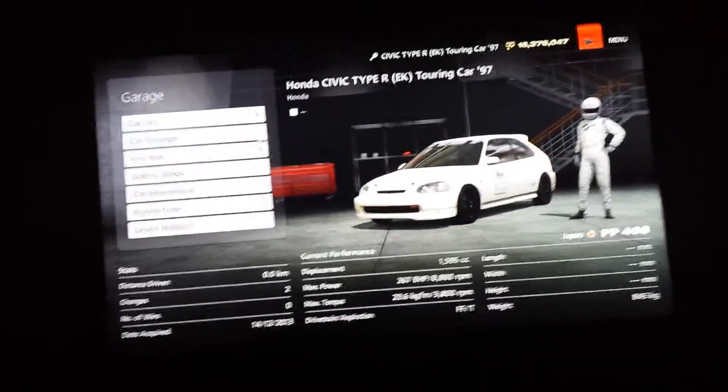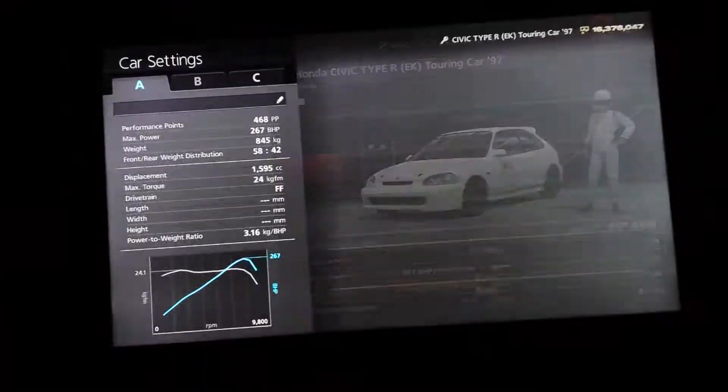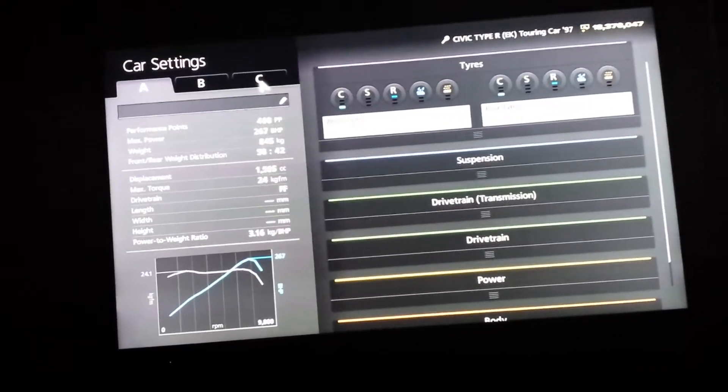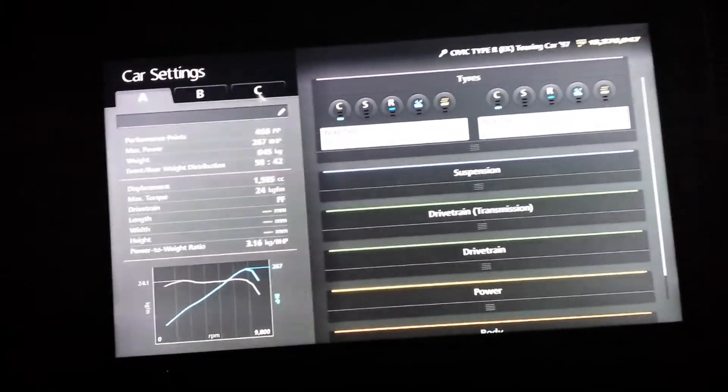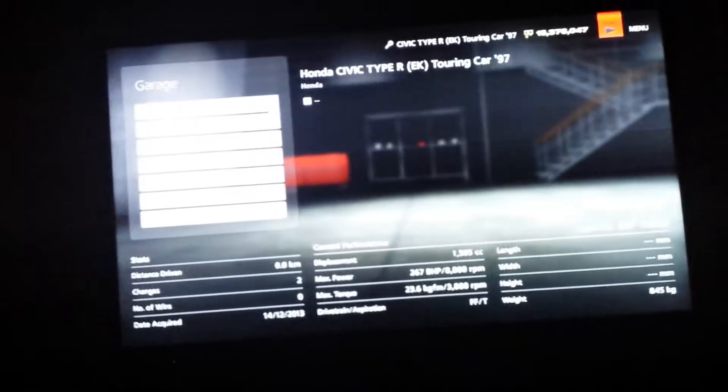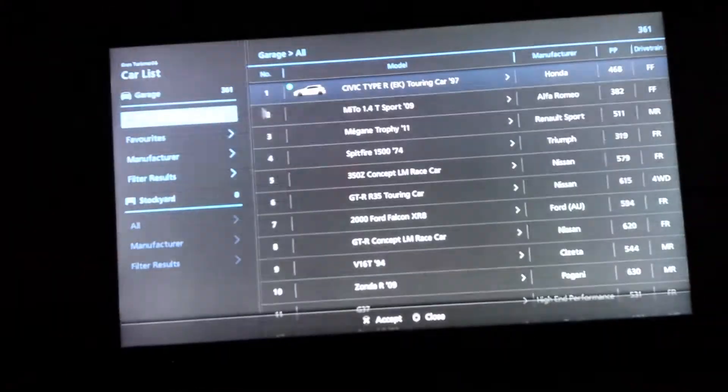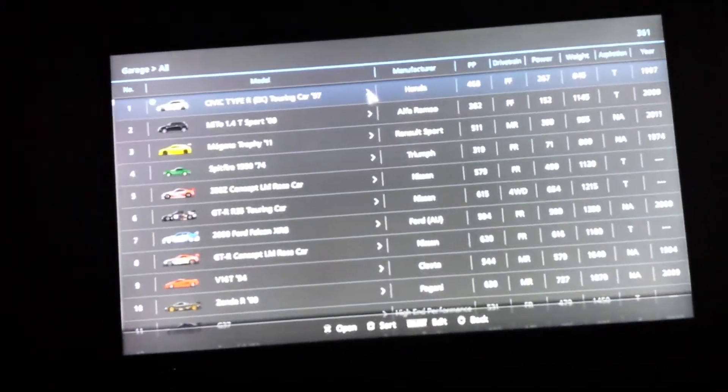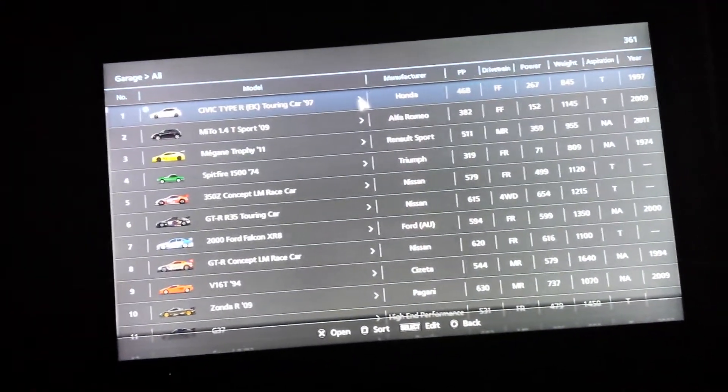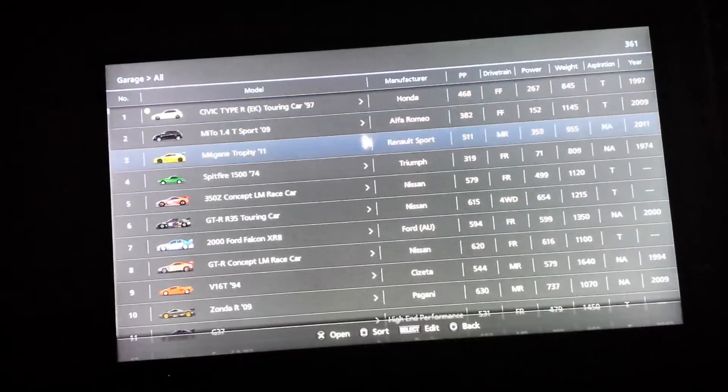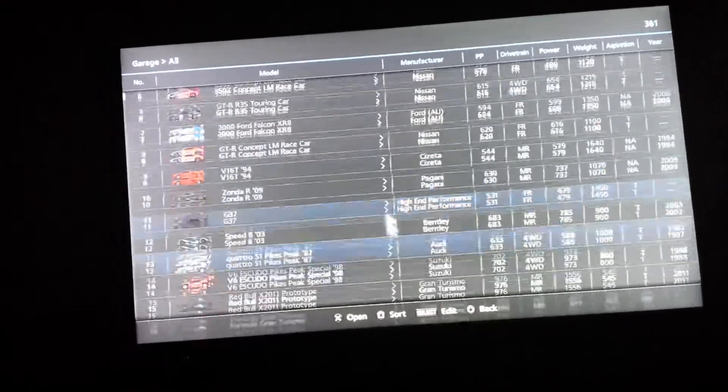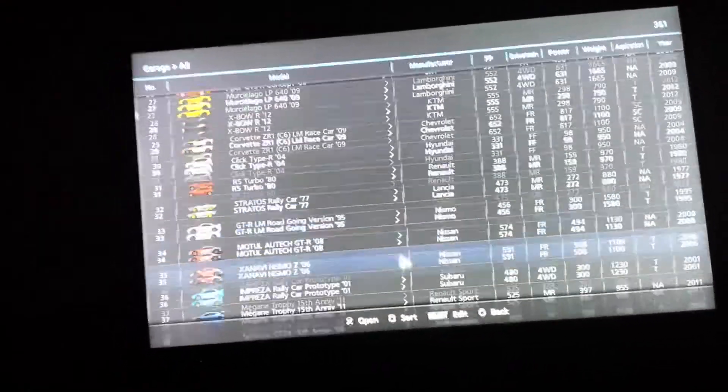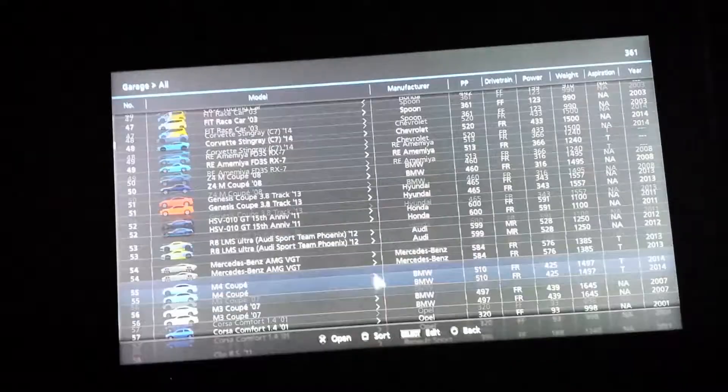So we're going to car settings for a second. So it's 468 here now instead of 483. Now if I go back in, it's updated to 468. So it's changed it in the menu, in the selection menu.